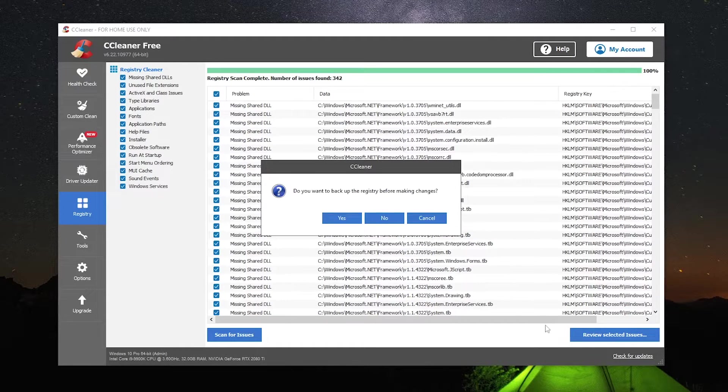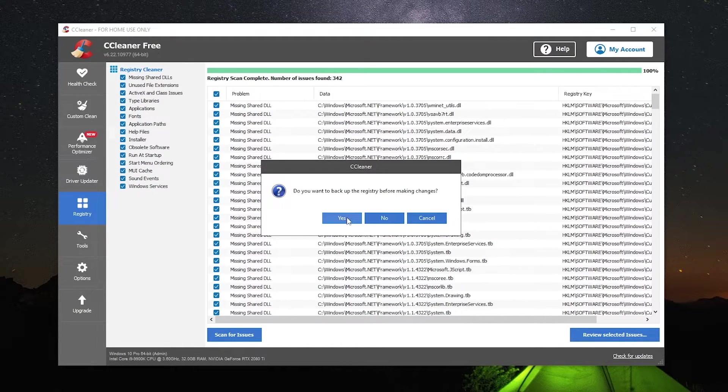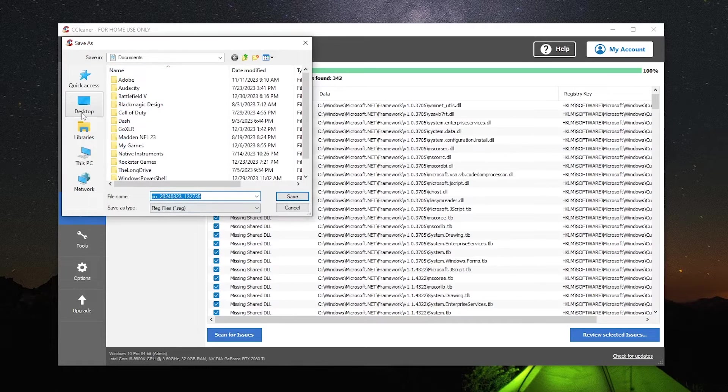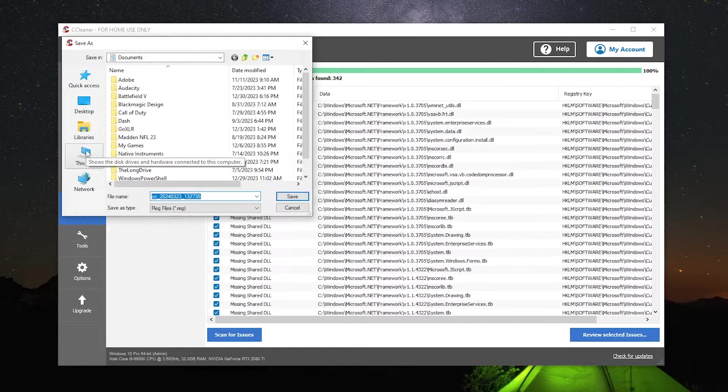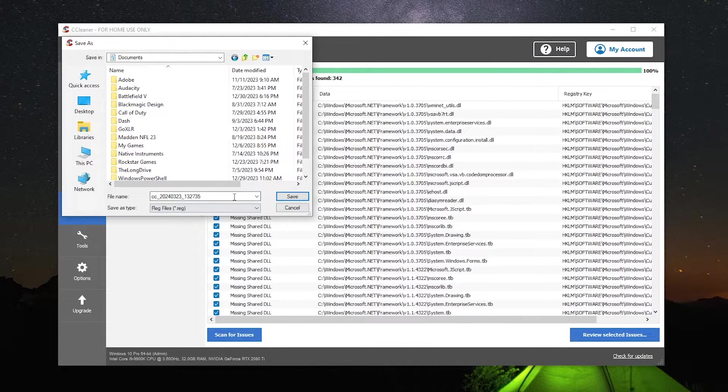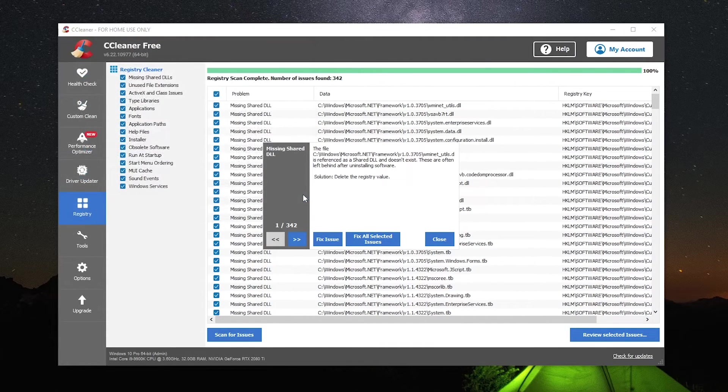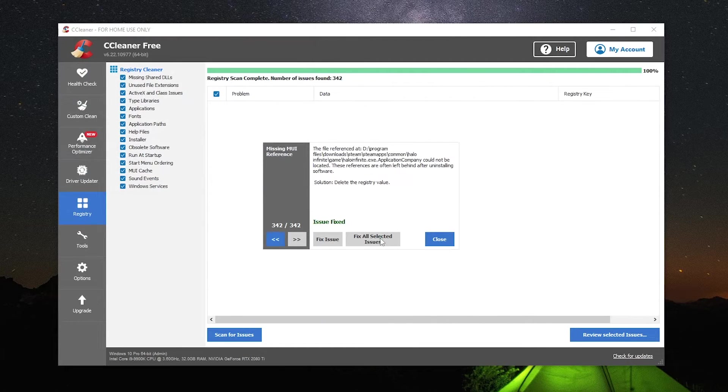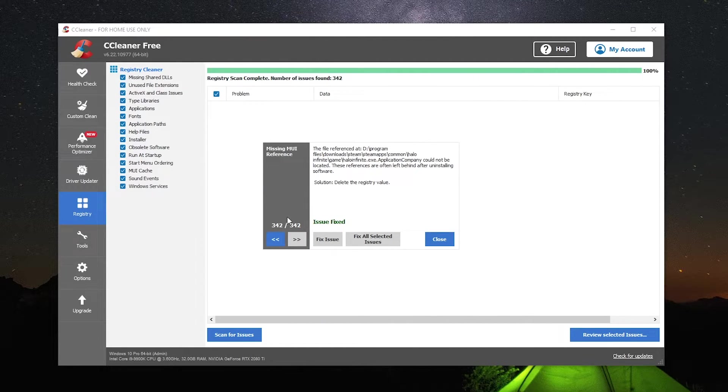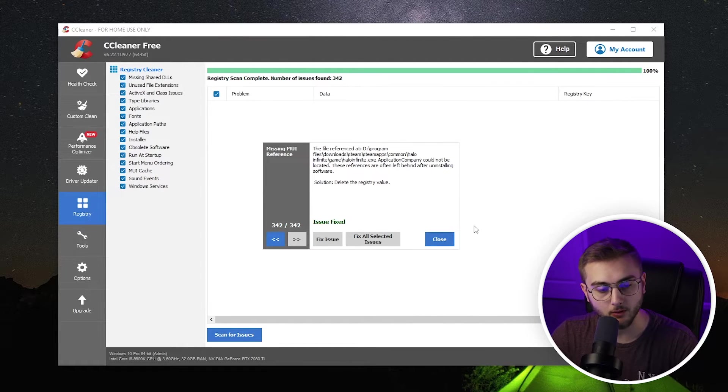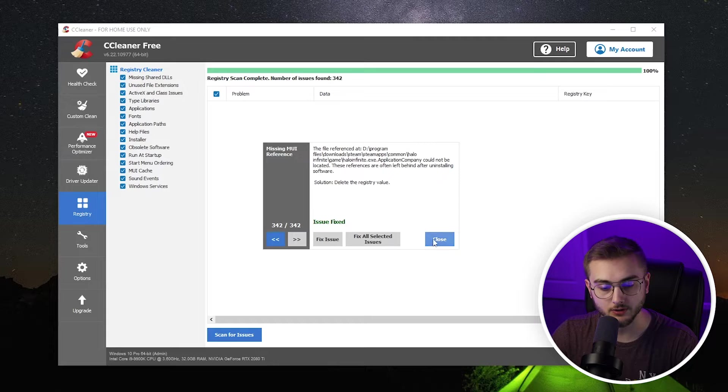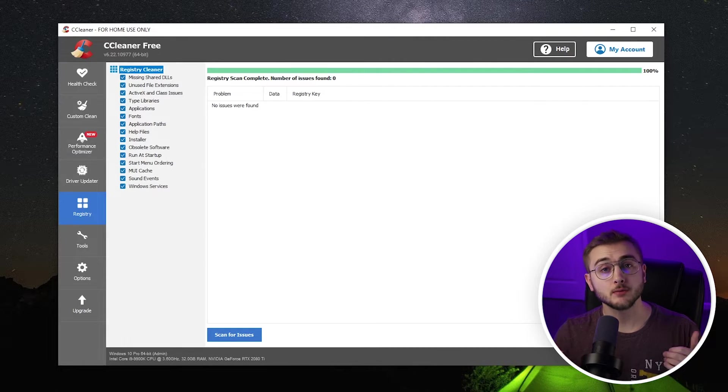We're going to review the selected issues, and then it's going to ask if you want to back up the registry before making the change. We are going to do that just in case. I'm going to put this in my documents folder, save that guy, and then fix all selected issues. It went through and fixed all the 342 issues, and we can close out of this guy.